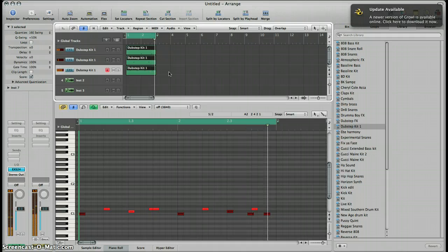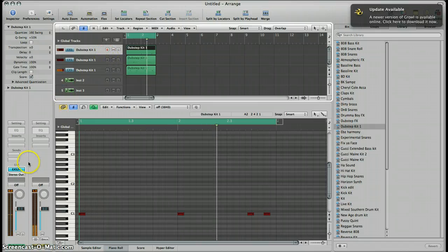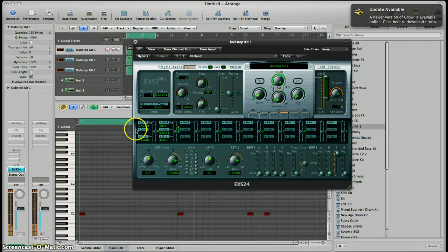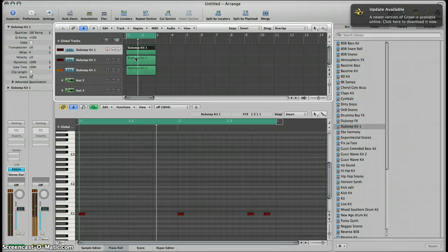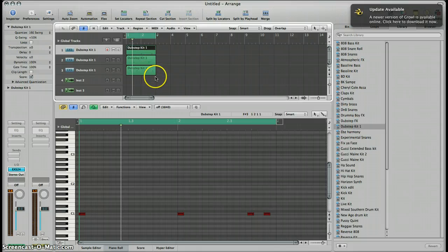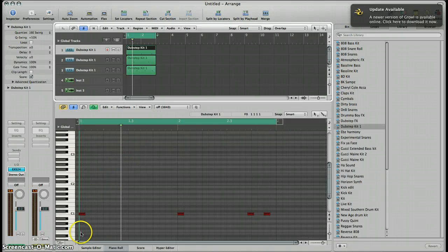So basically I've imported samples one by one into my sampler, the ESX24, and then I've begun to make a sequence — and it's pretty easy. I'm going to stop it right there and let you go have a go. Remember to subscribe to the channel to keep up to date because we've got quite a lot of tutorials coming. I hope you enjoyed it — Aaron Drapes signing out on behalf of the Mixtape Project. Have fun!